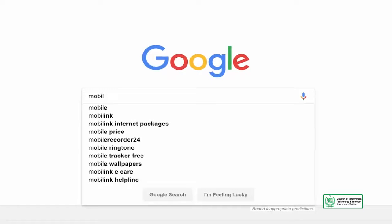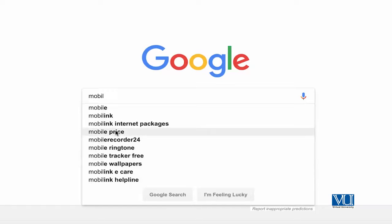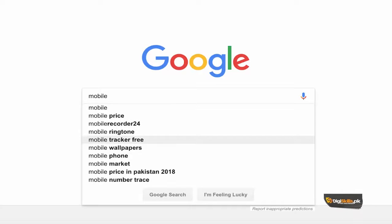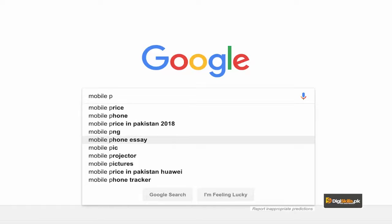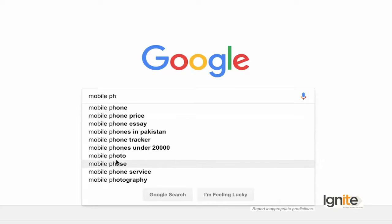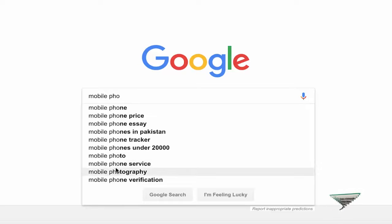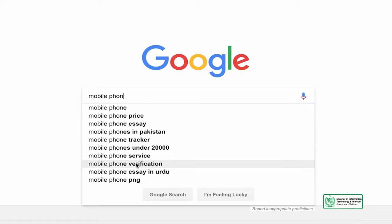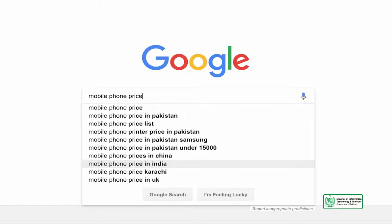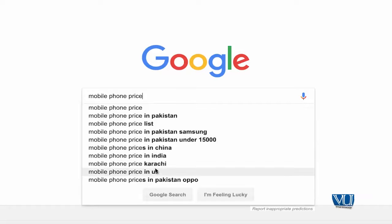For example, I have a mobile phone business. These are regular searches that Google shows — things people are looking for. As you type 'mobile phone,' suggestions appear: phone price, phone in China, Canada, India, Karachi, UK, and Samsung price. You can type your keywords the way people search. This allows you to see what phrases trigger better results and select your target keywords accordingly.